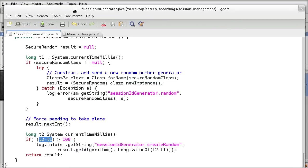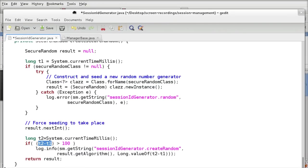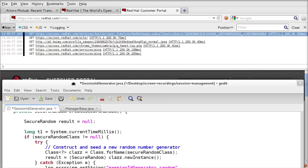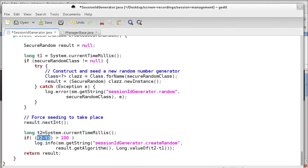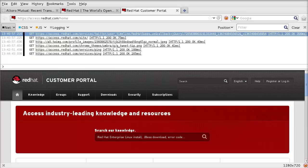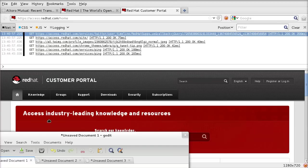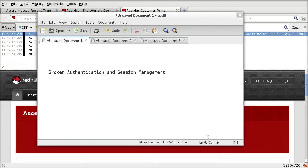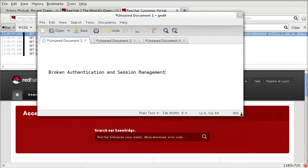That's basically how session ID works, and that was broken authentication and session management. Thanks very much.